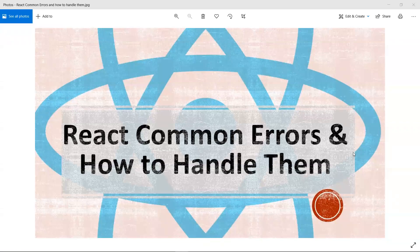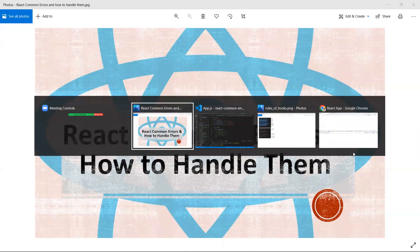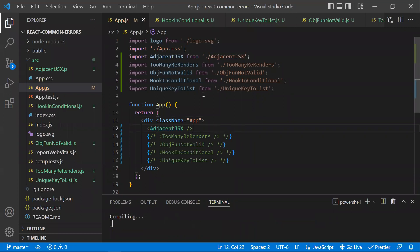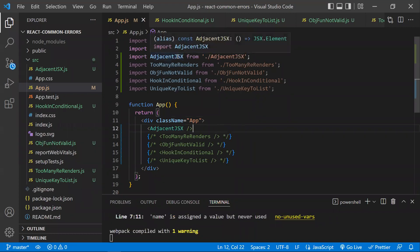Hi all, in this video let's discuss React common errors and how to handle them. The first error we are going to discuss is about adjacent JSX, and I have imported the different components showing different errors.